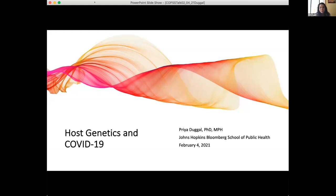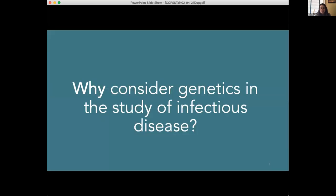Thanks so much, Deborah Shree, and thank you so much for the invitation to speak today. This is sort of a tag team on the start — I'm going to be talking about the host side of things, and then shortly thereafter, Dr. Tim will be talking about the viral side. One of the questions I'm often asked, because my research focuses specifically on host genetics and infectious diseases, is why we would even consider genetics in the study of infectious diseases. During this pandemic, it's been a little bit more obvious why host genetics might play a role.